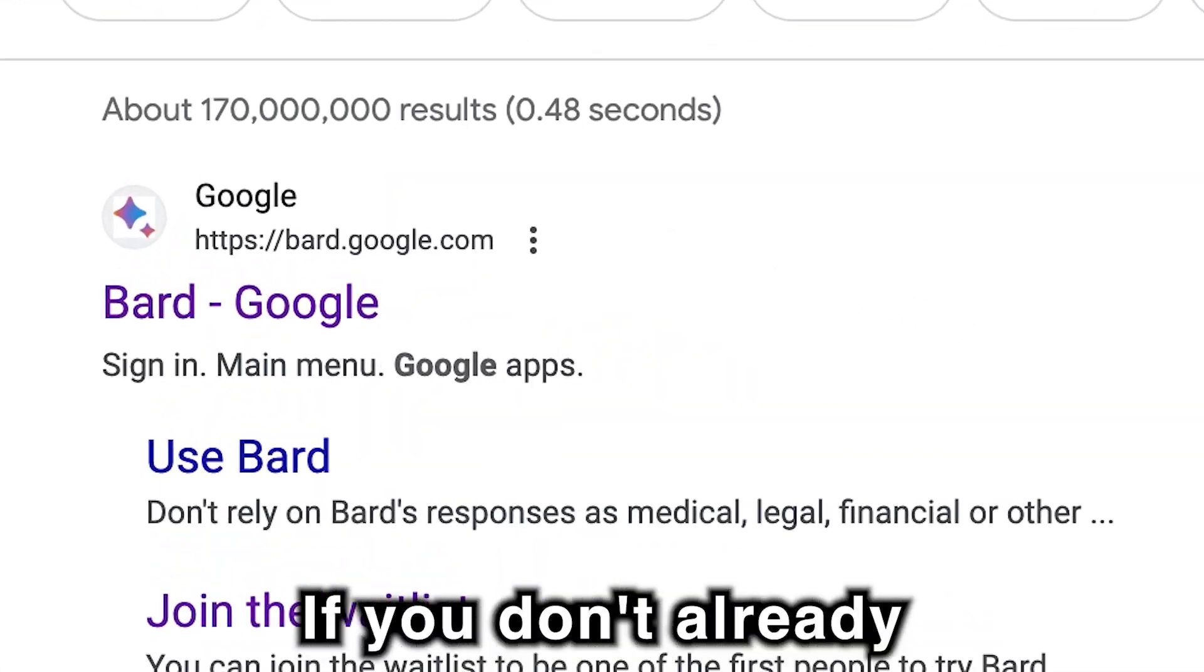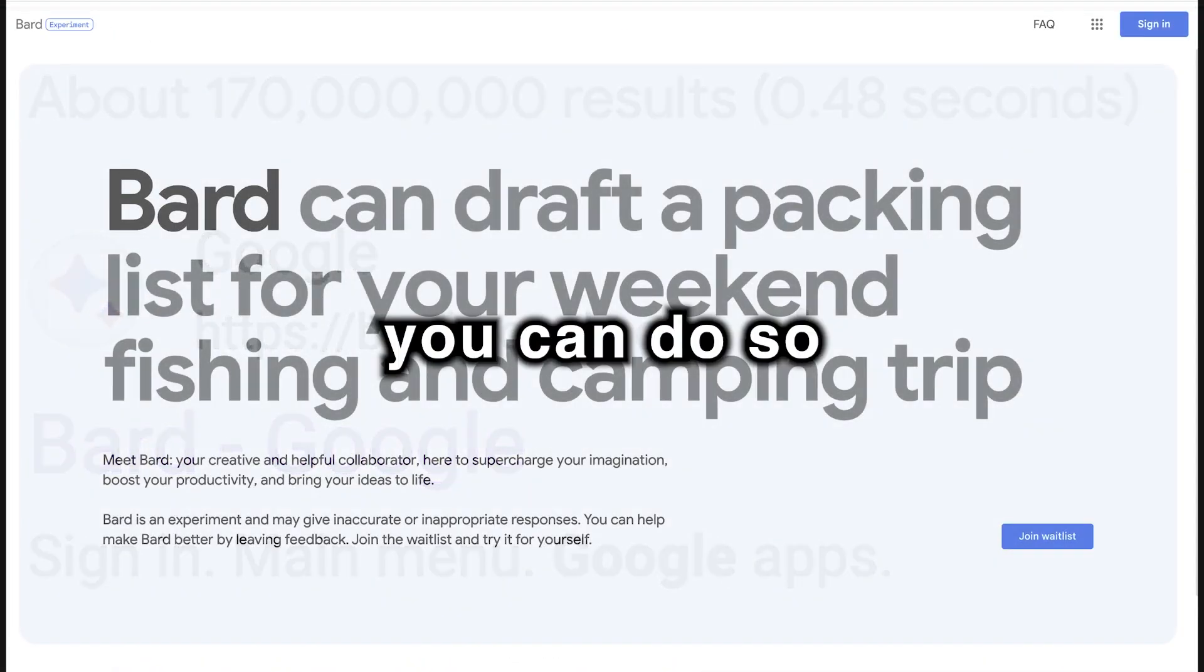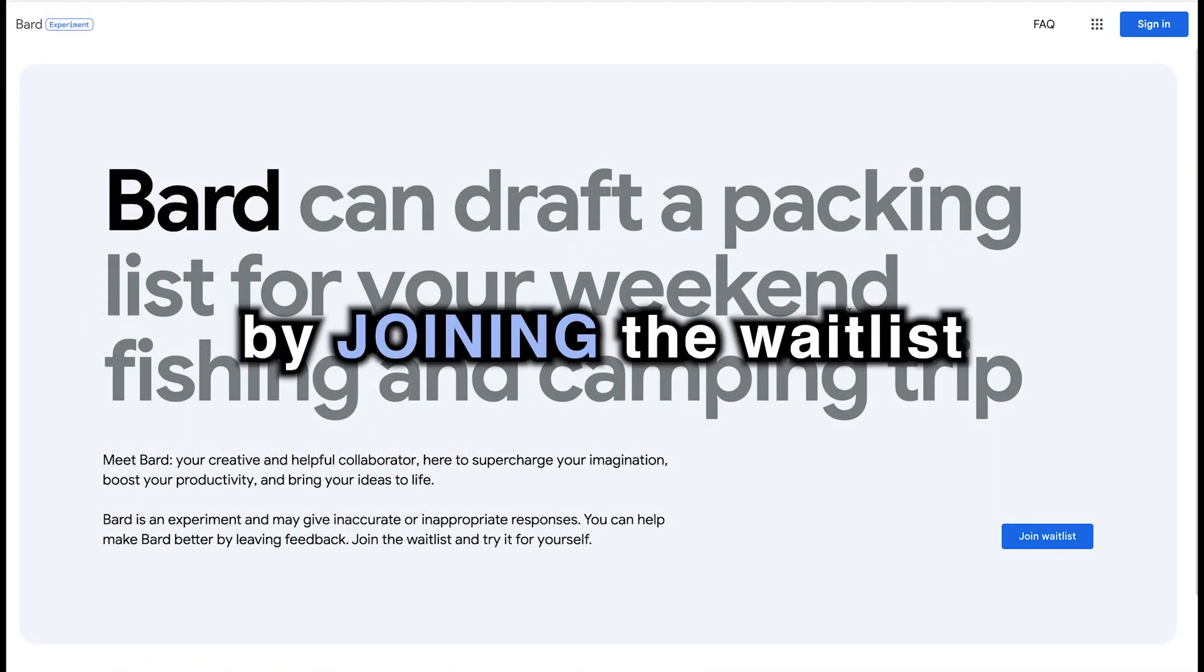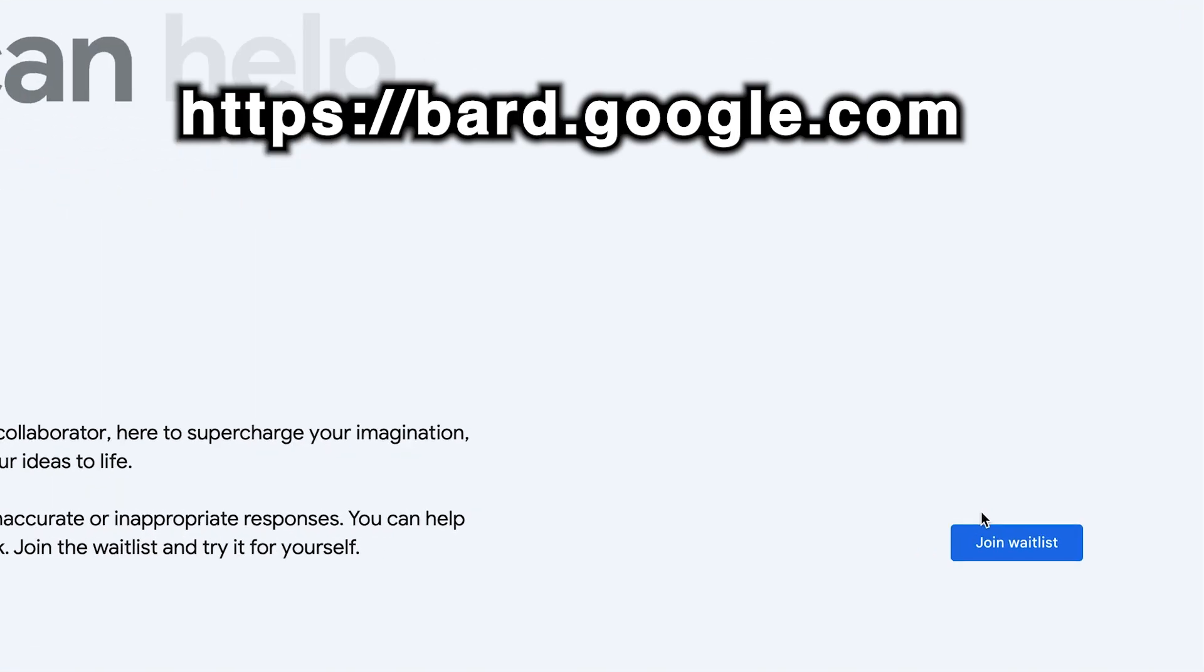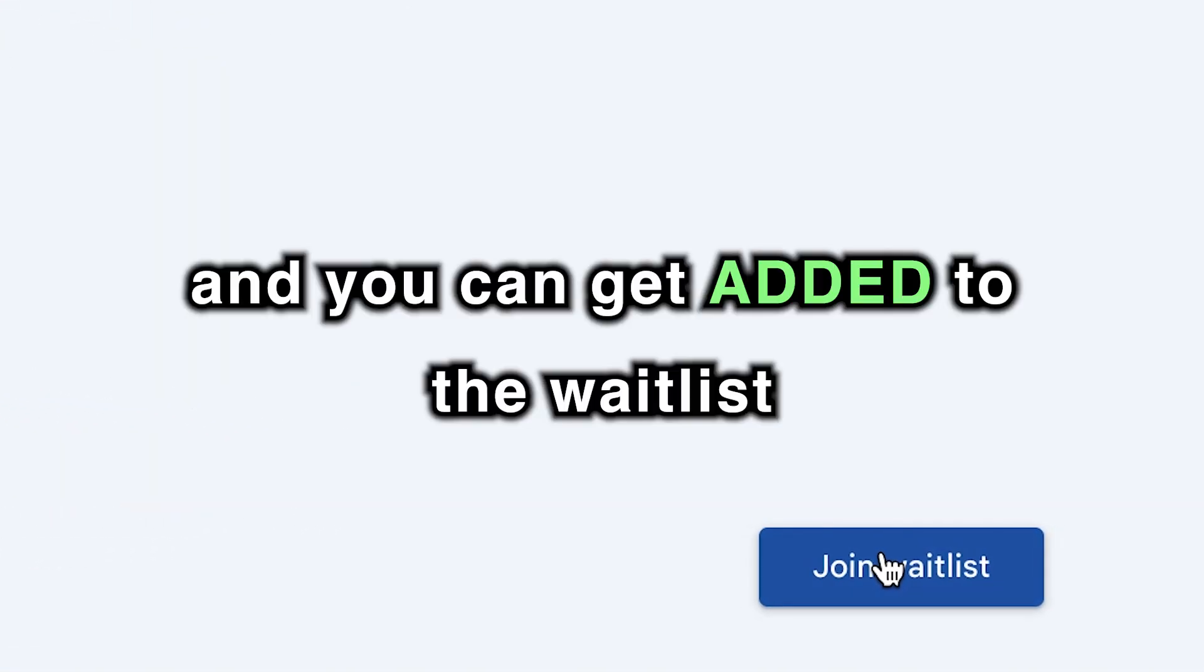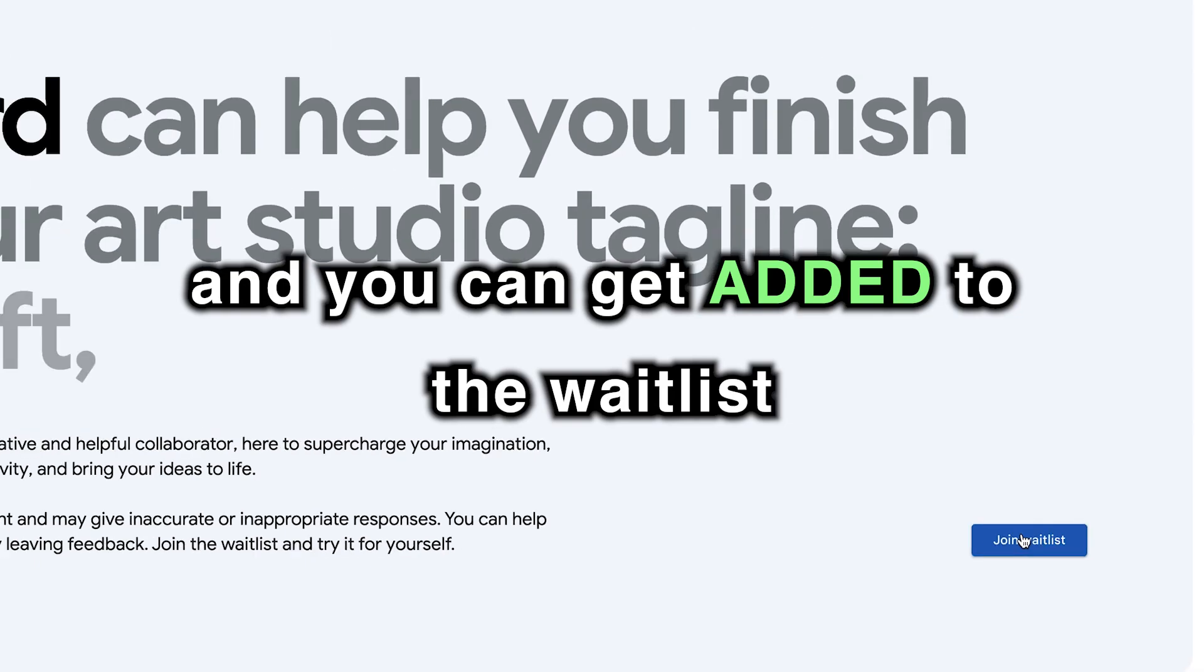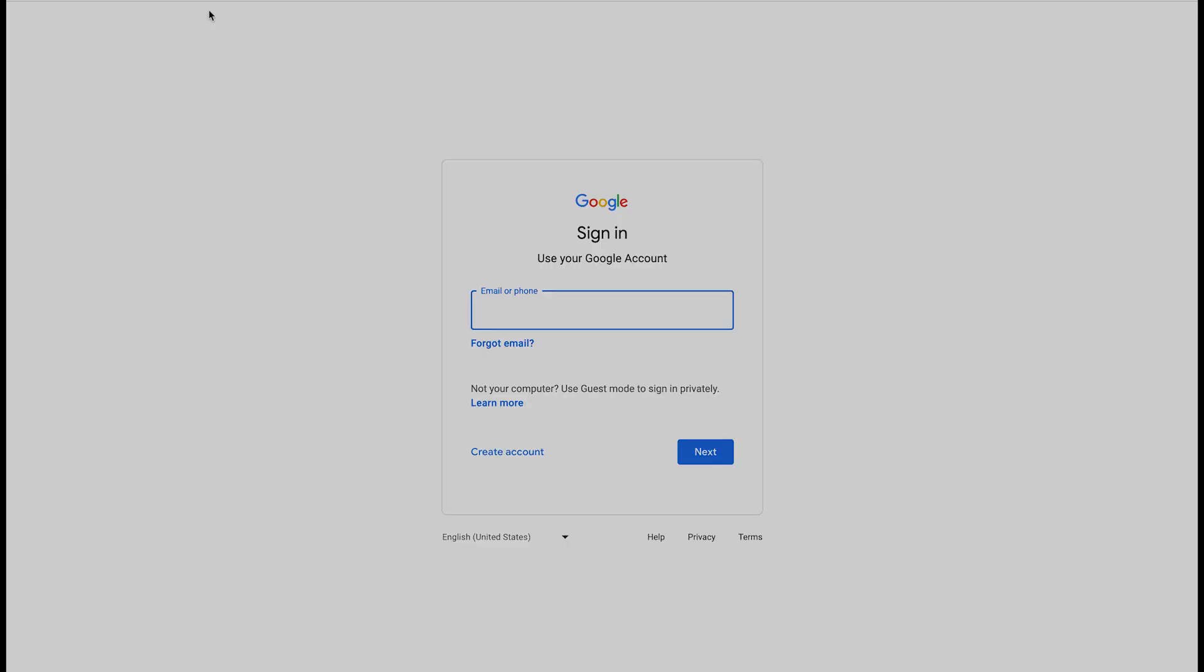Bismillah ar-Rahman ar-Rahim. If you don't already have access to Google BARD, you can do so by joining the waitlist on bard.google.com. Click on Join Waitlist, and you can get added to the waitlist by entering your email address and signing in.